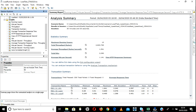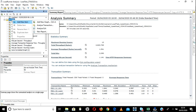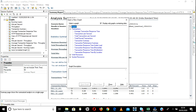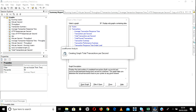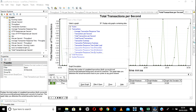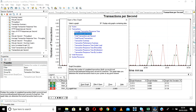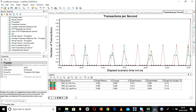Let me add a few more graphs which are important. Go here and add graph — under Transaction, add 'Total Transactions Per Second'. What is this all about? Let's go to the Excel sheet.